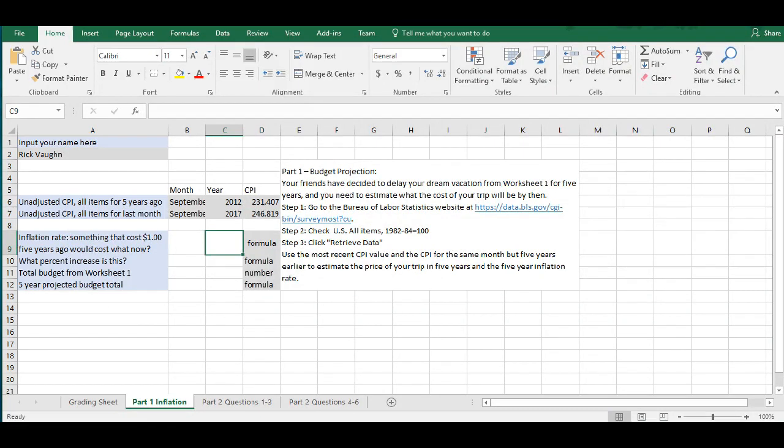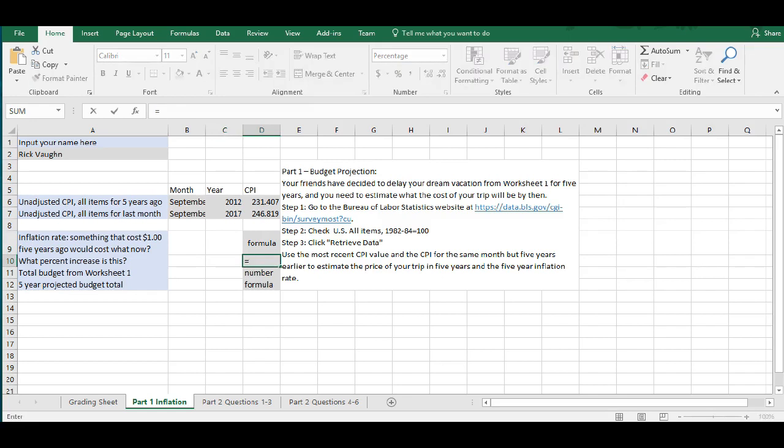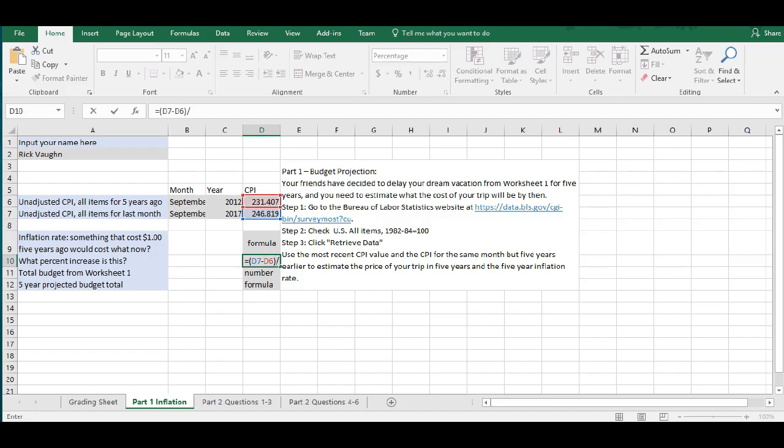All right. So, now we need to figure out the percent increase over this period of time. We're going to do this using an Excel formula, and it's that new minus old divided by old. So, equals, parentheses, and the new number is this second one here, the consumer price index in cell D7, minus the old consumer price index, which is in cell D6, and then the whole thing divided by the original reference value, which is in cell D6 again.